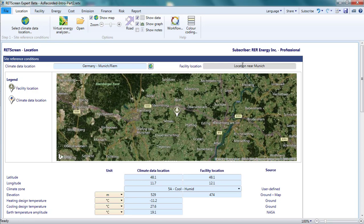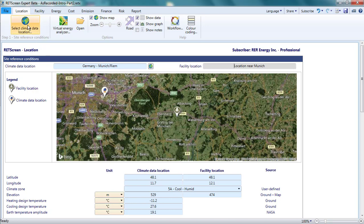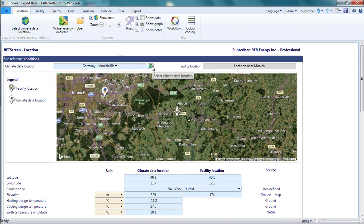On the map at the top of the page, I see an image giving the location of my project, indicated by a thumbtack with a building on it, and the location from which climate data is taken, shown by a thumbtack with a globe on it. I can adjust the position of these thumbtacks even after launching the project with the Virtual Energy Analyzer. I initiate this by clicking on the Select Climate Data Location on the menu or the globe icon beside the climate data location.